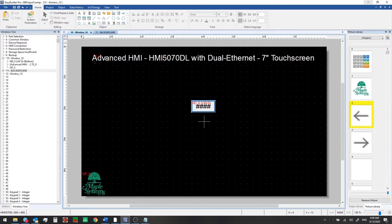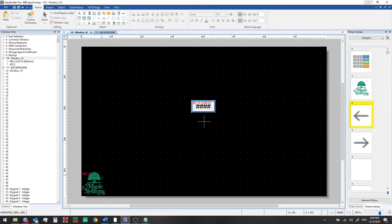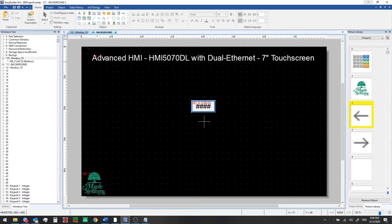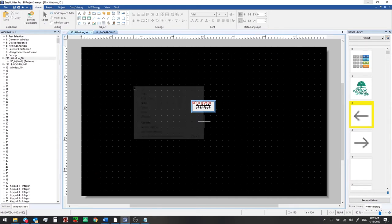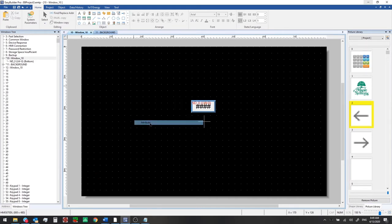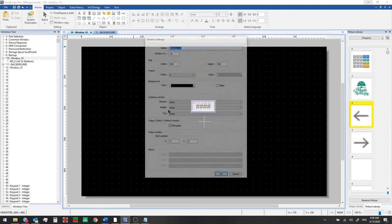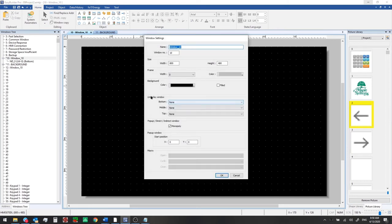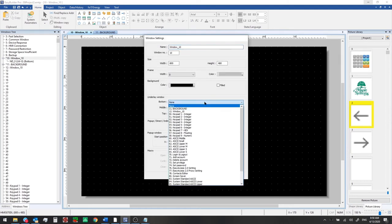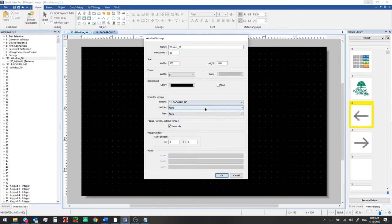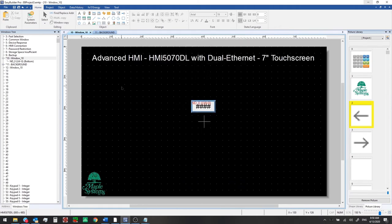Okay and now if we go back to window 10 we're going to delete this text and logo here we still have them on the background window and we're going to go to attribute now and we're going to use the underlay window setting and select background here click okay now we see that text and logo show through but we can't select them from this window.